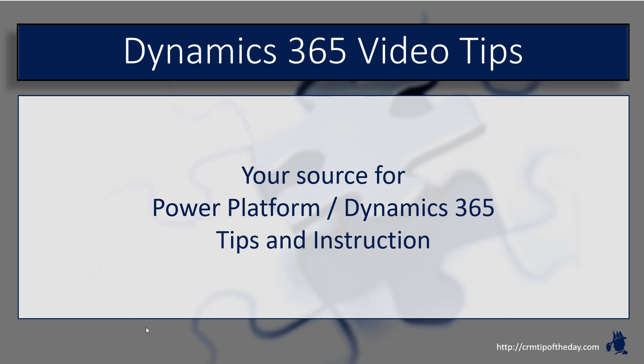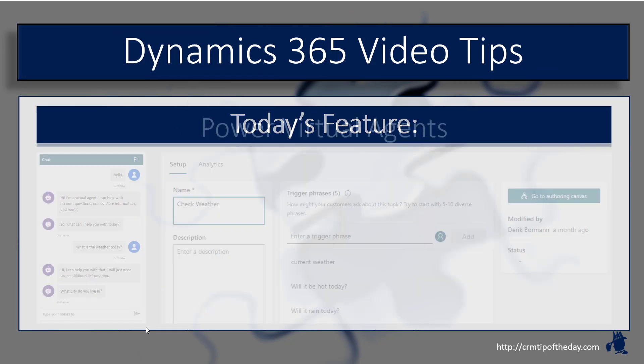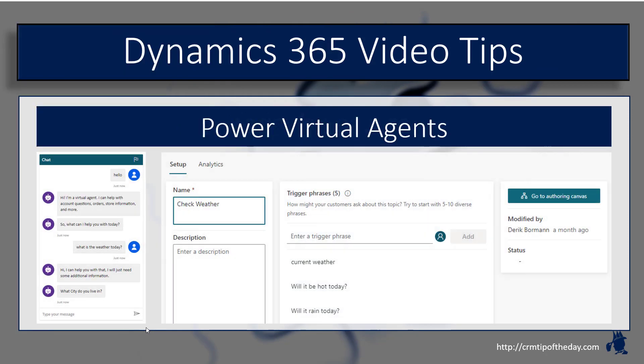Hey everybody, this is Derek and welcome back to CRM Tip of the Day presents Dynamics 365 Video Tips, your source for Power Platform and Dynamics 365 tips and instruction. In today's video, we're going to look at Power Virtual Agents.